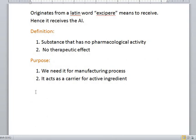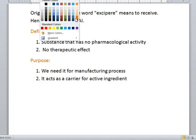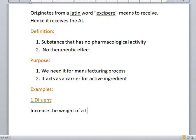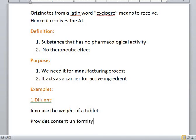Now we will discuss some examples of excipients. Number one is diluent. What does diluent do? Diluent basically increases the weight of a tablet, or it increases the bulk of a tablet, and it provides content uniformity. The example of diluent is lactose, which is the most commonly used diluent, and sorbitol.